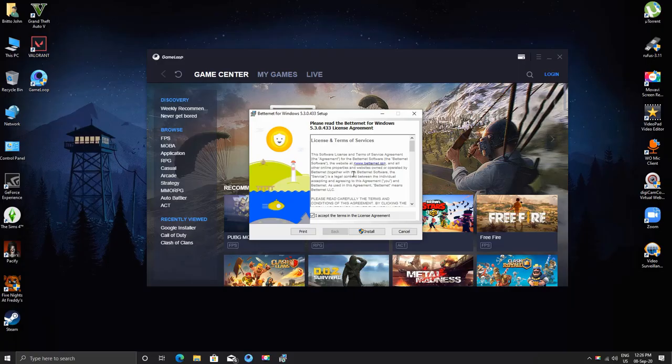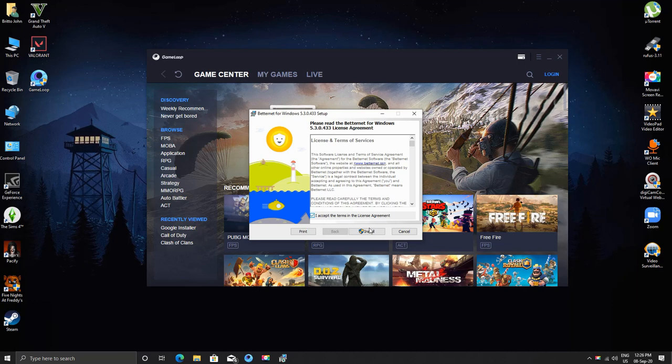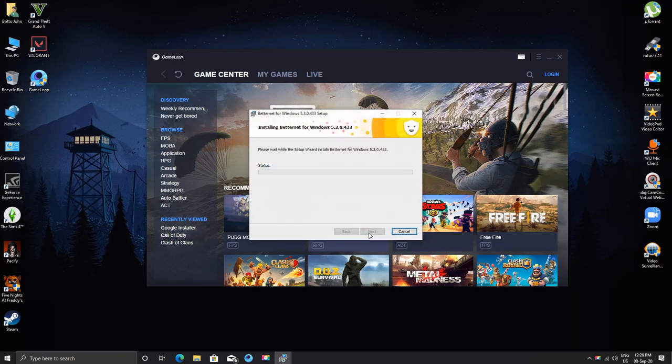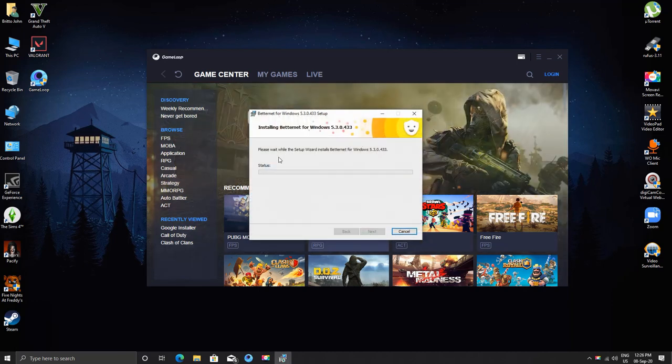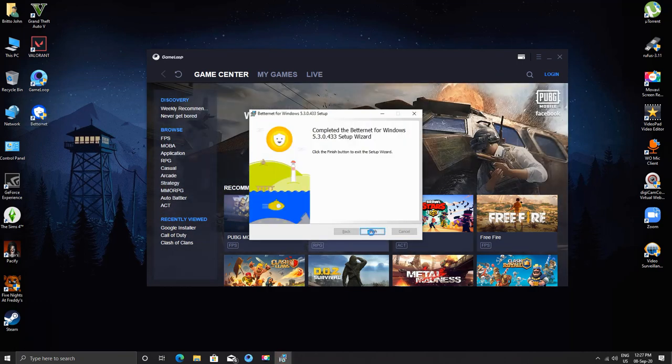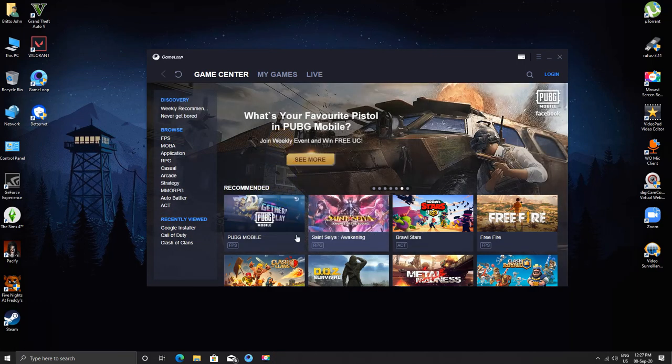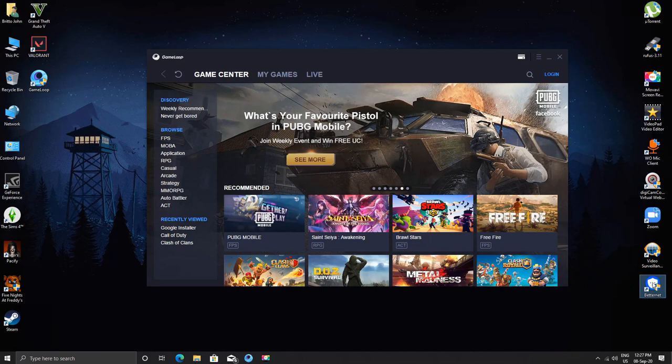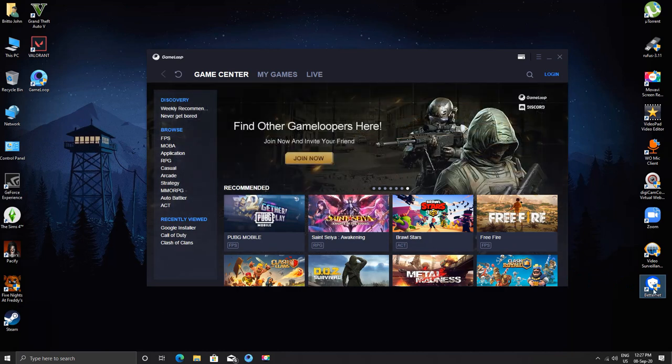So guys the first thing you have to do is install BetterNet VPN. It should take some time so please be patient. Now it has finished for me. So I will simply click on finish and open it using the shortcut from desktop.